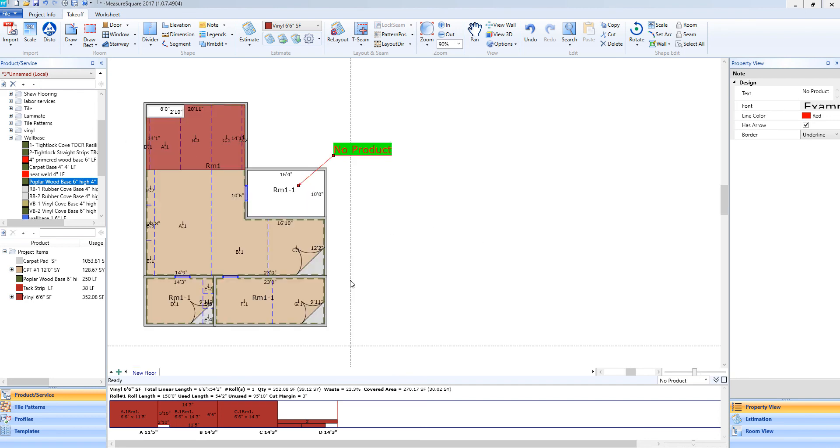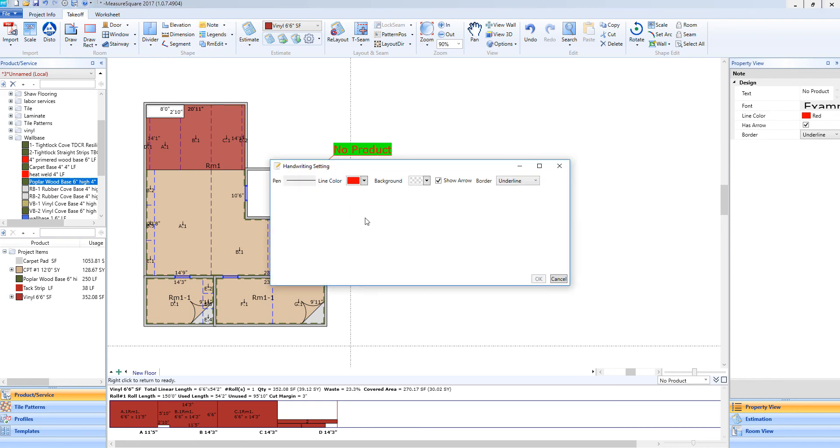We also have the ability to add a signature to our diagram. To do this, I will select the drop down menu from our notes section, select writing, and for this example, I will put my initials in here.